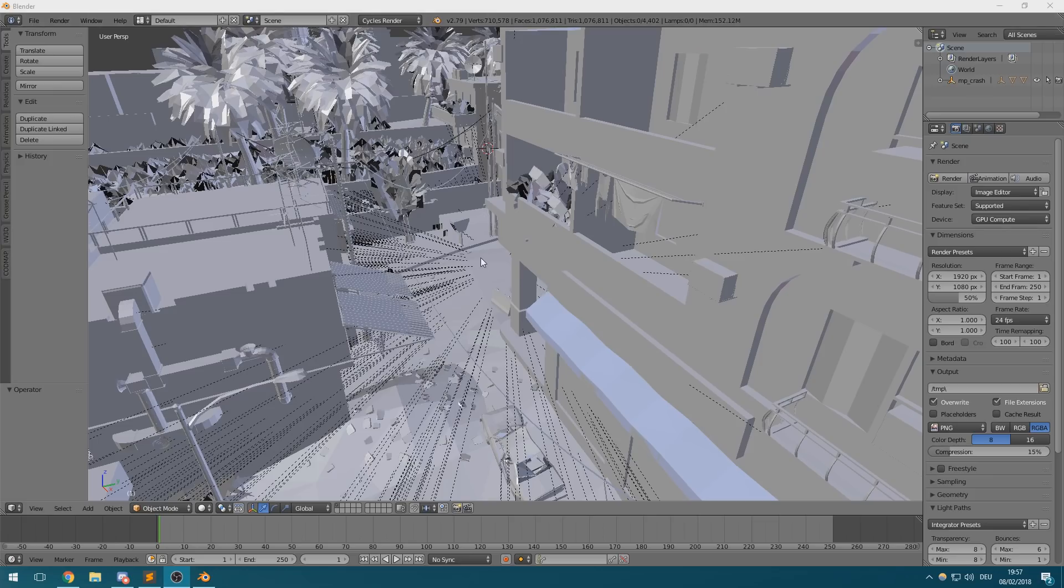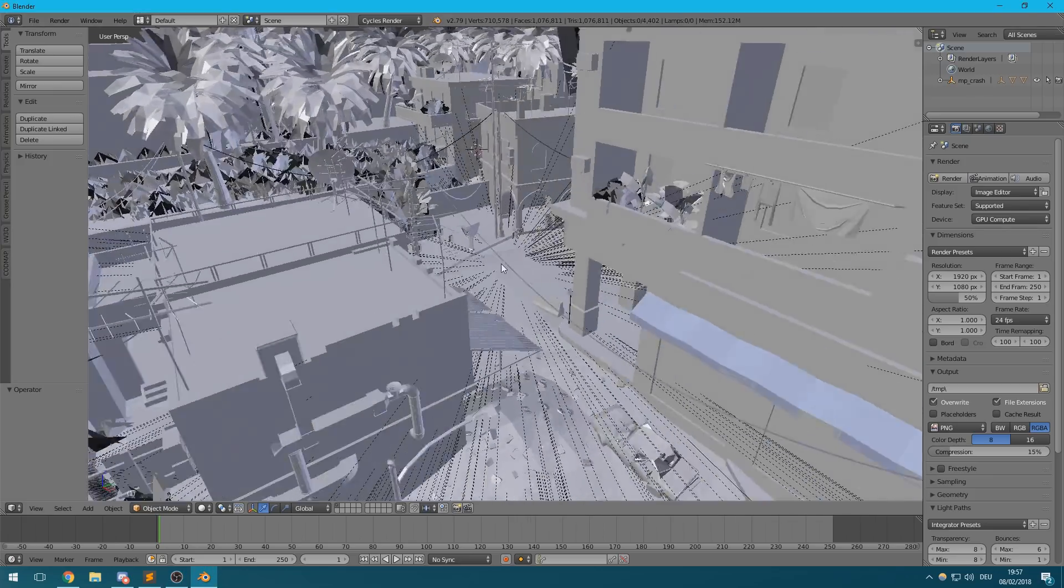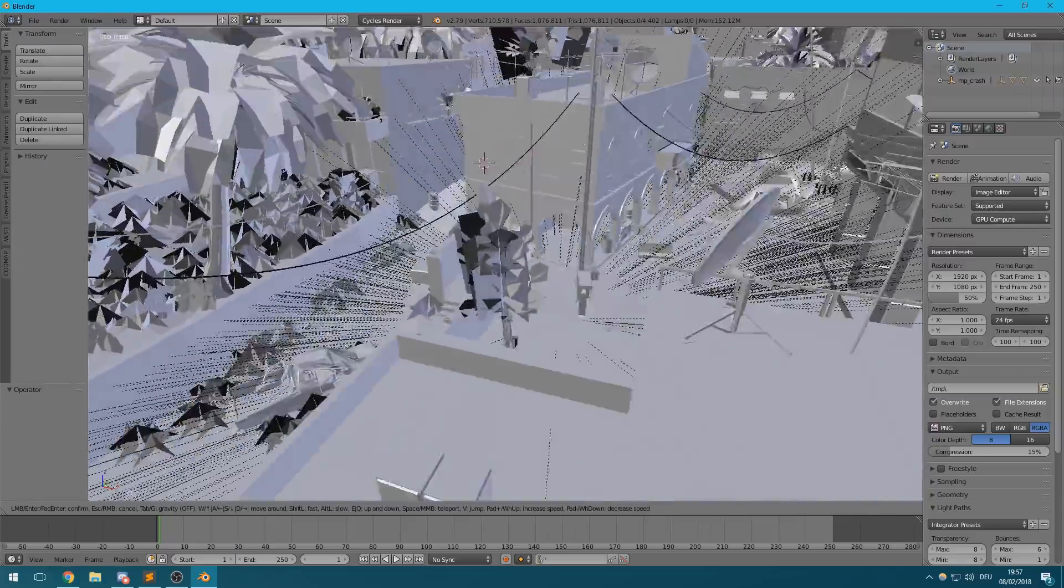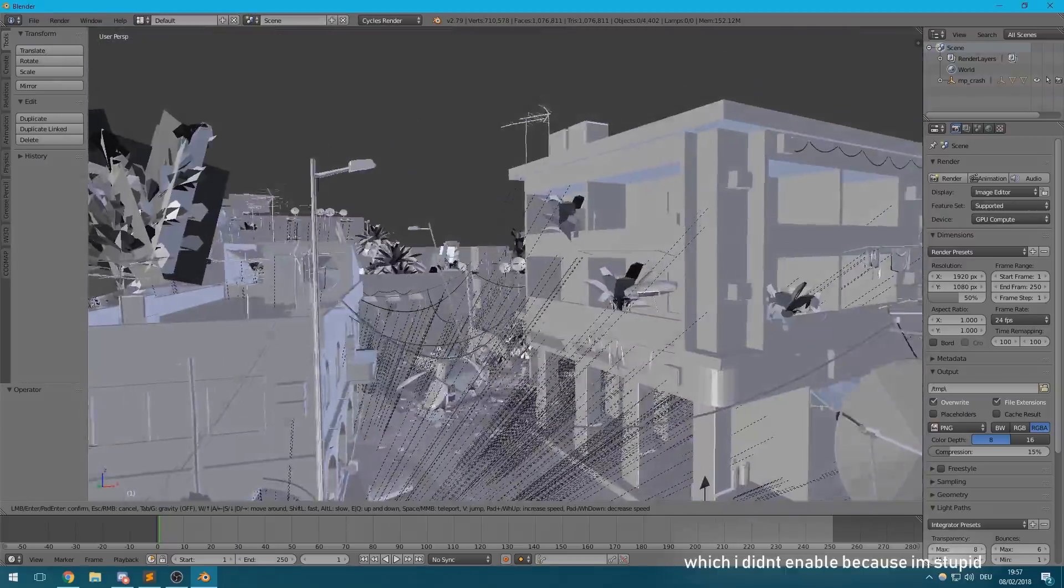You should also make sure to select cycles as the rendering engine to properly see any of the map textures.